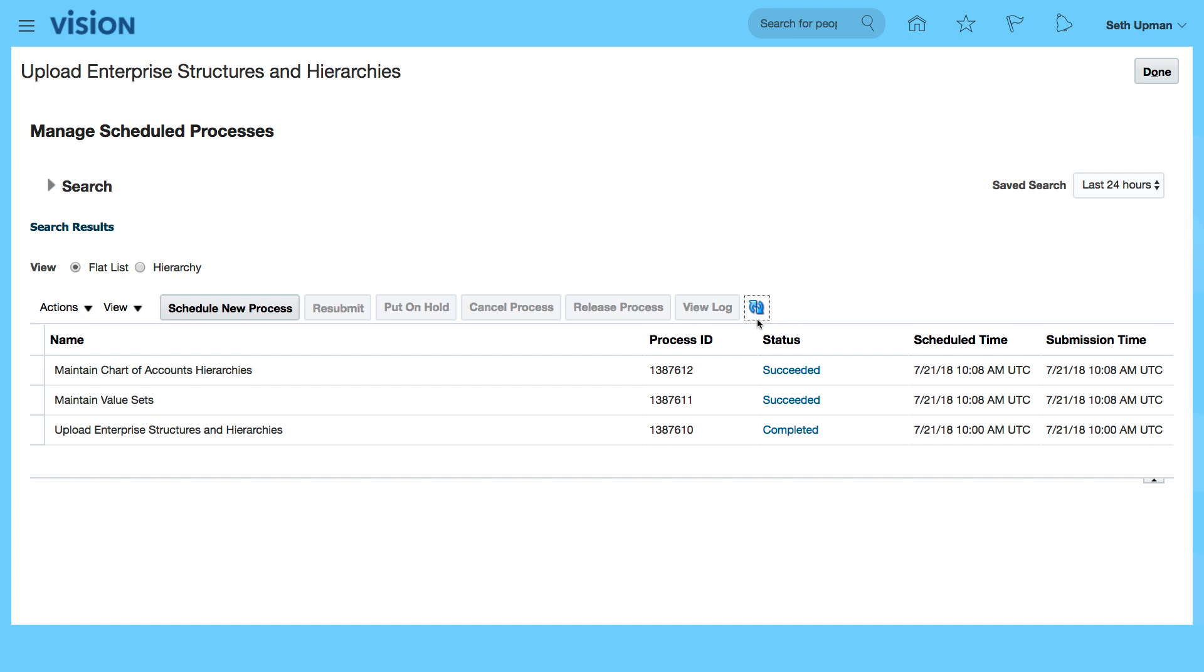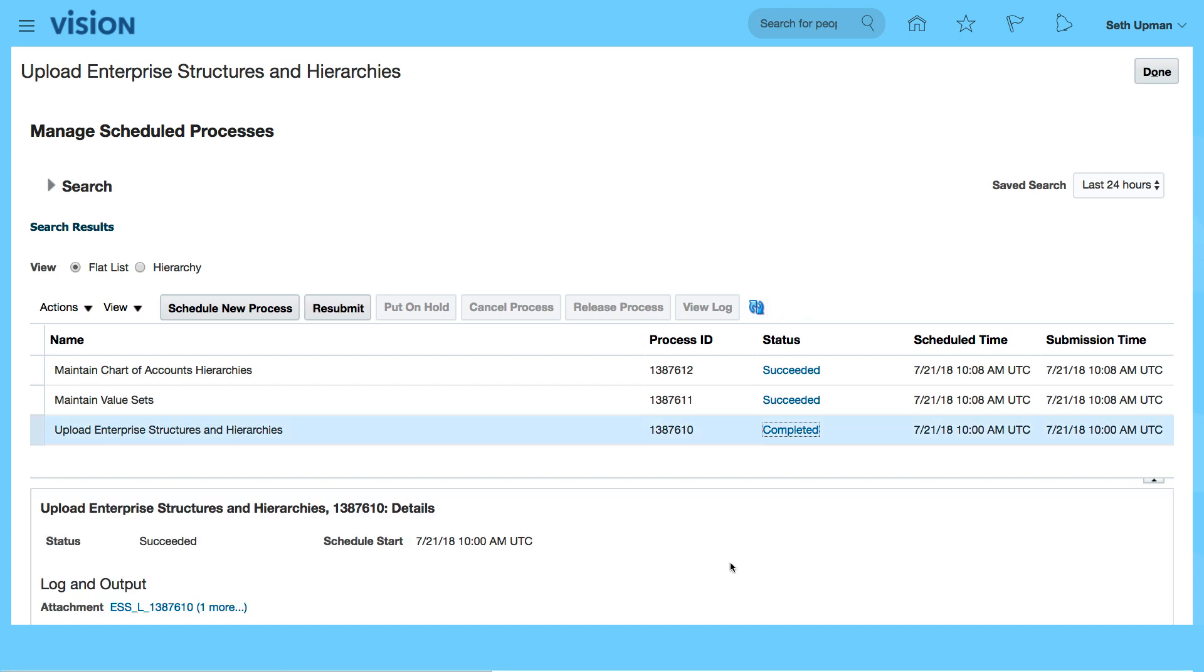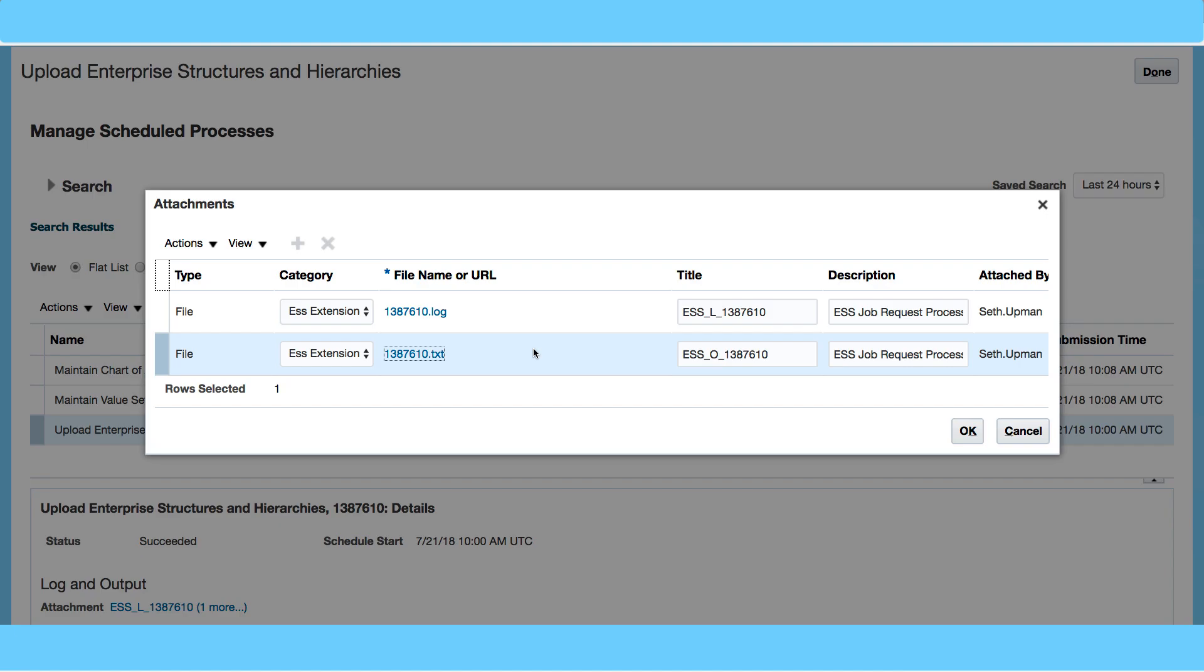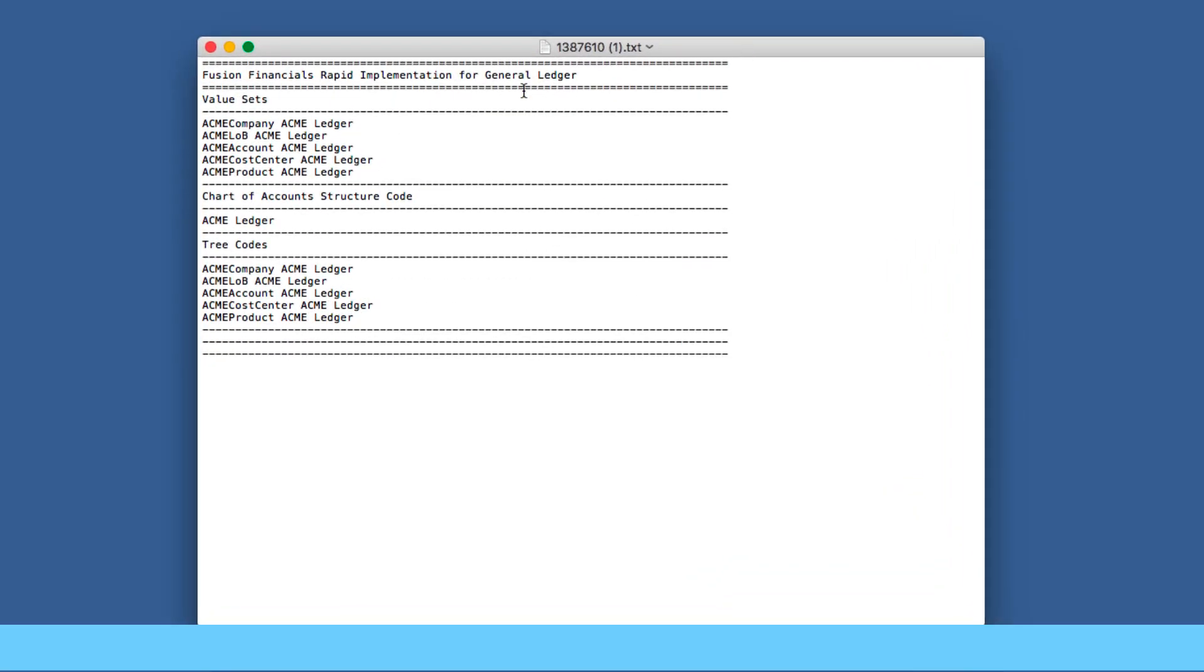It's now completed. So let's refresh again and we can view the log and the output. So have a look at the text file. You can see that it's created the value sets and then the structure.